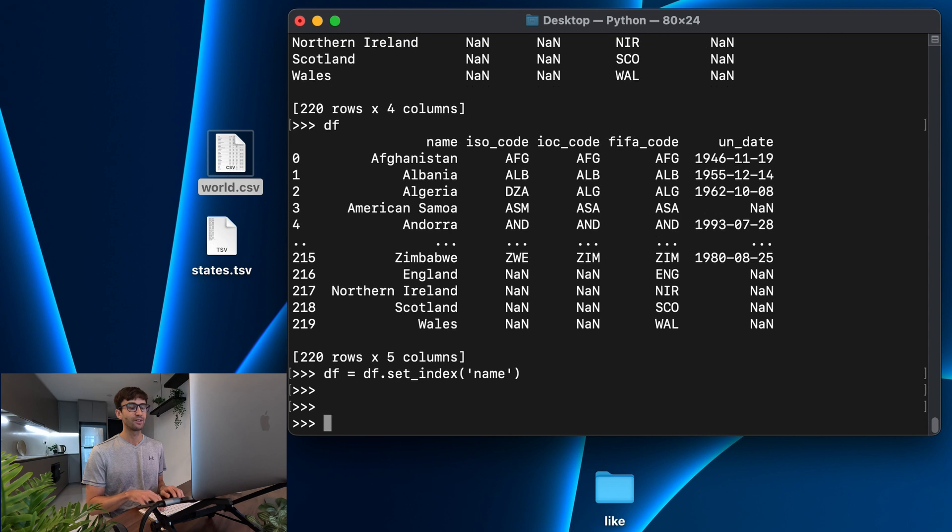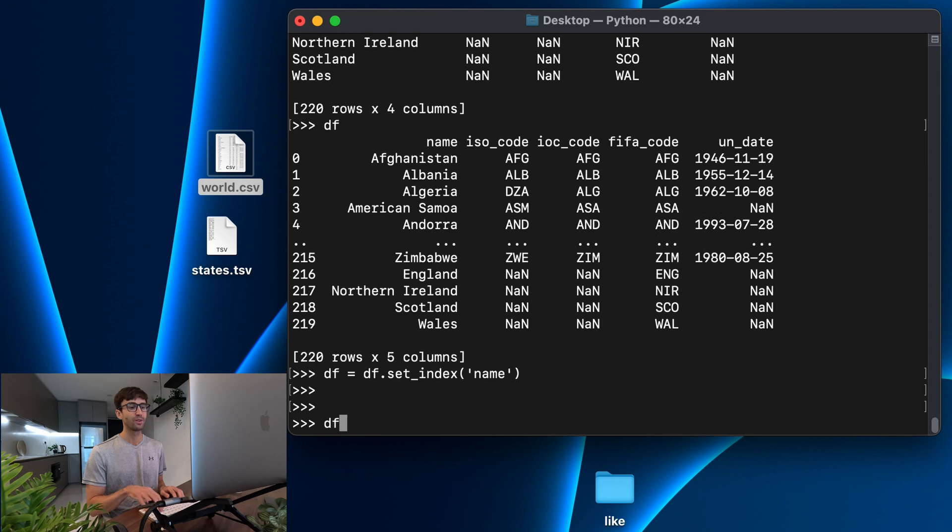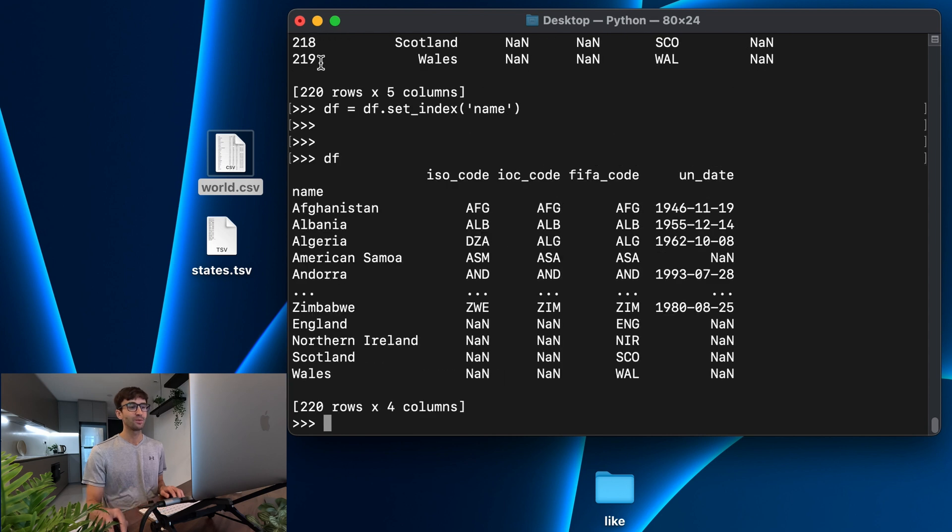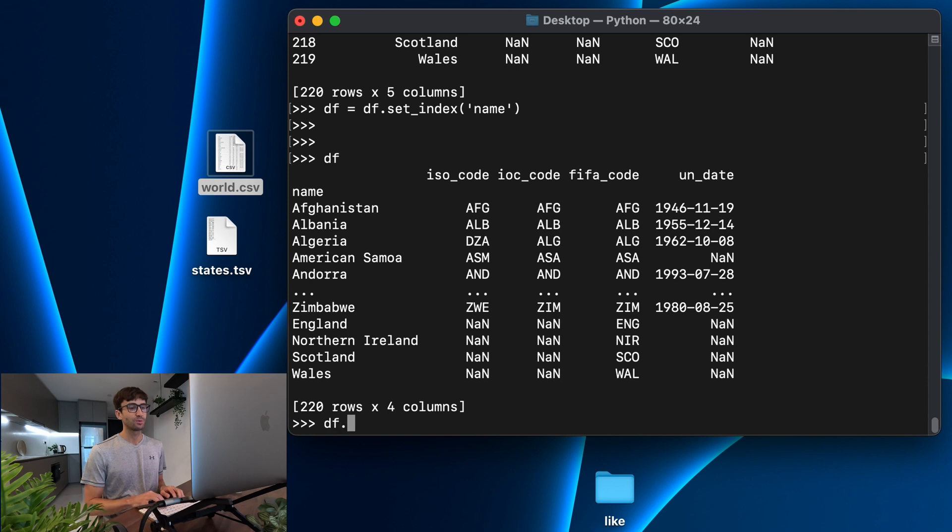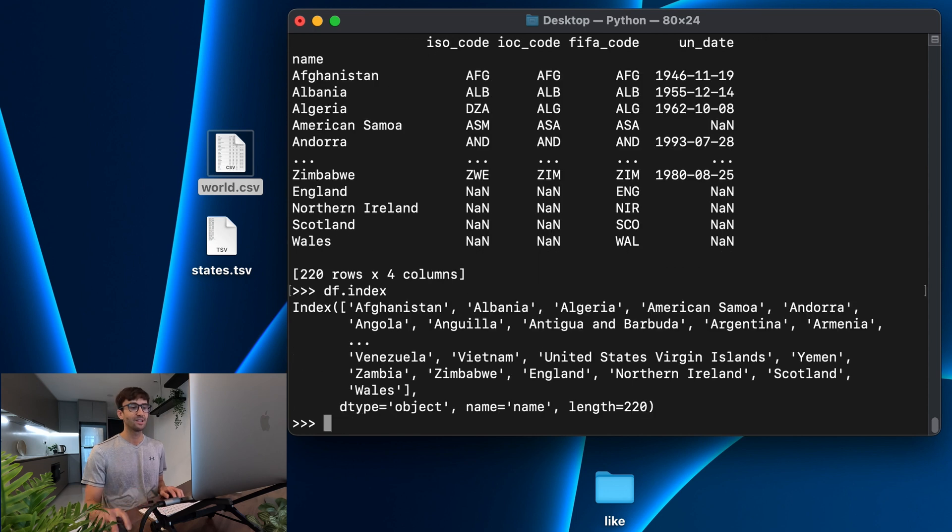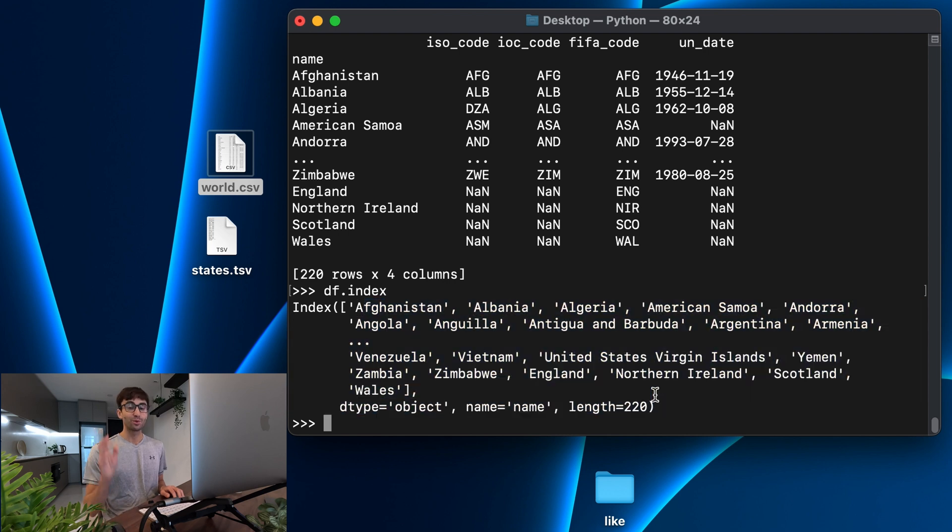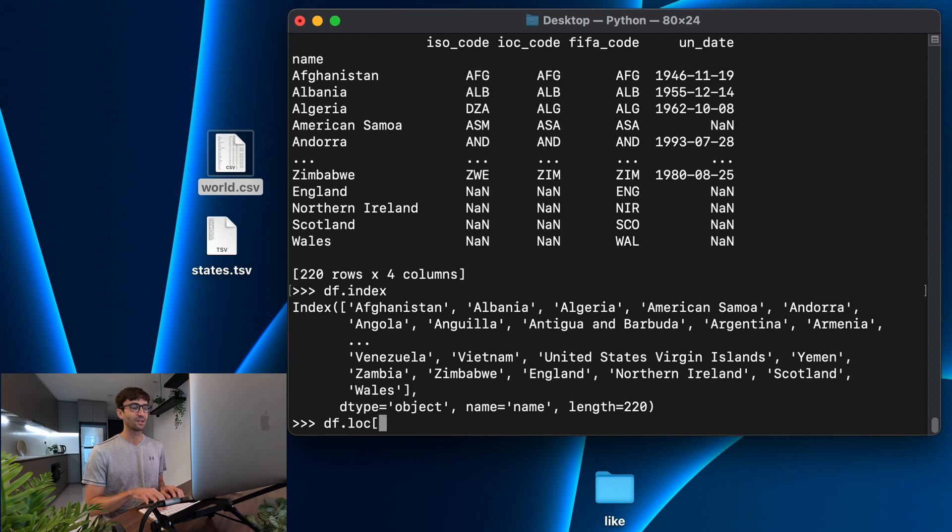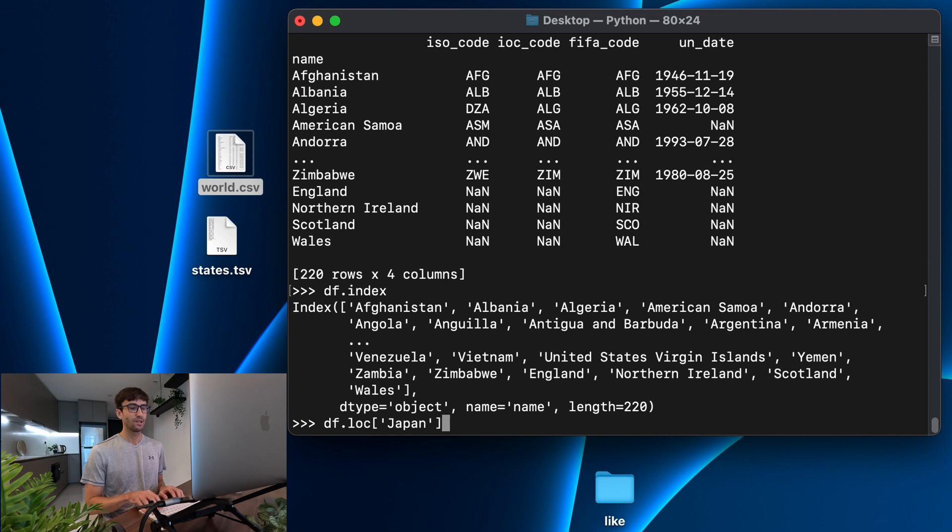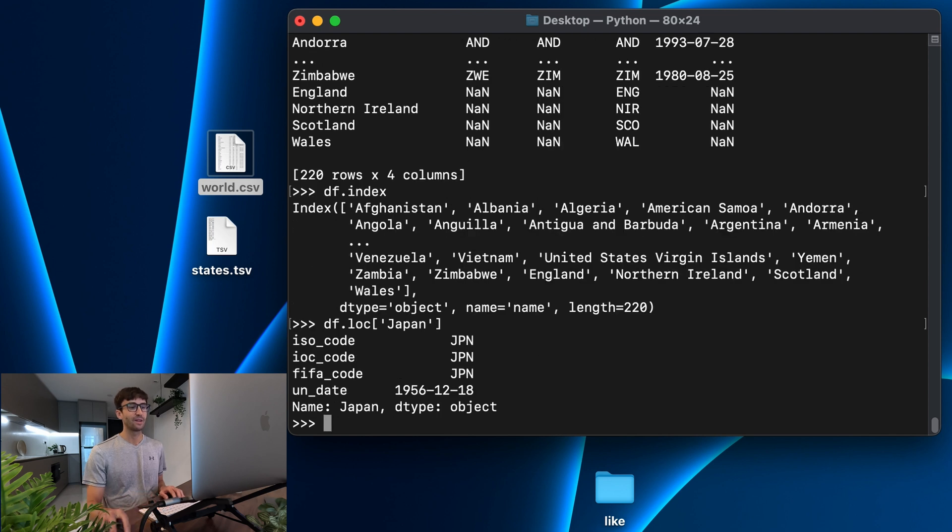So now if we look at our data frame variable, we see that we have our countries on the left column, which are now our index, which we can confirm by doing df.index. And now we see all of those country names, which more importantly means that we can now access a single row with df.loc and then pass the name of that row. We'll try for Japan again, and we get those values back.